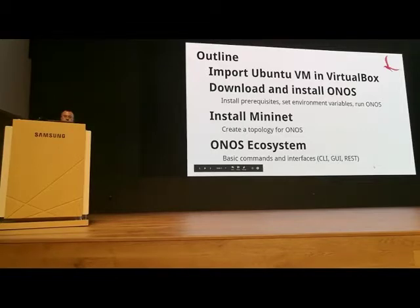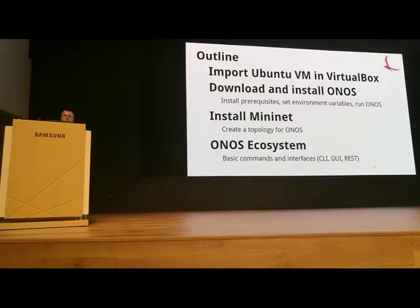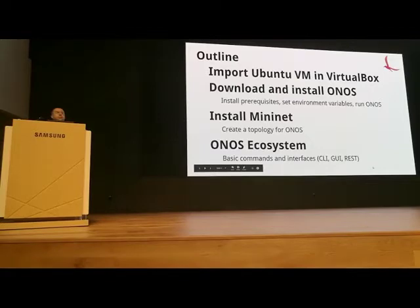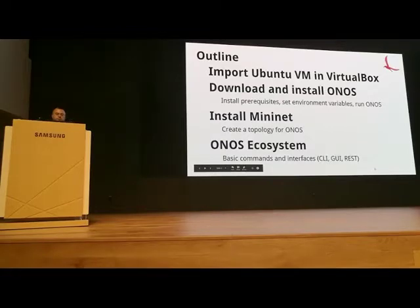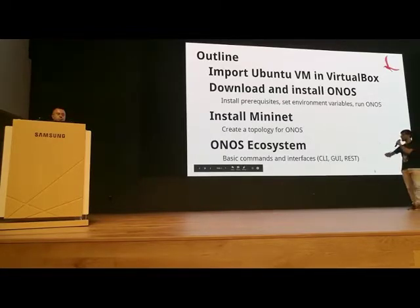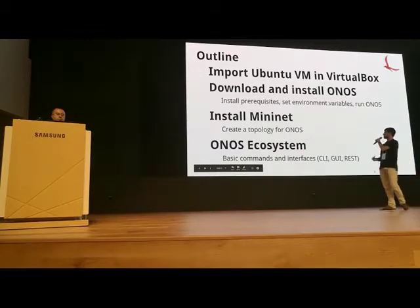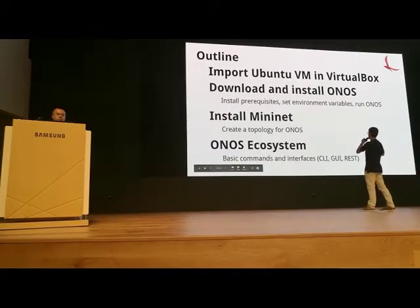Then we install Mininet in order to create a custom topology. How many of you are familiar with Mininet? Basically it creates custom topologies for you. We start Mininet, then we show the ONOS ecosystem — basic CLI and interface commands, like a graphical user interface and REST.